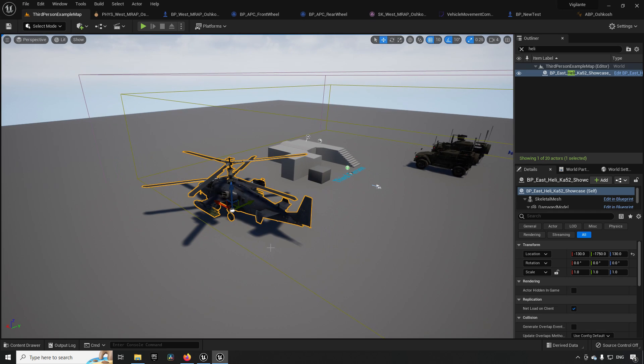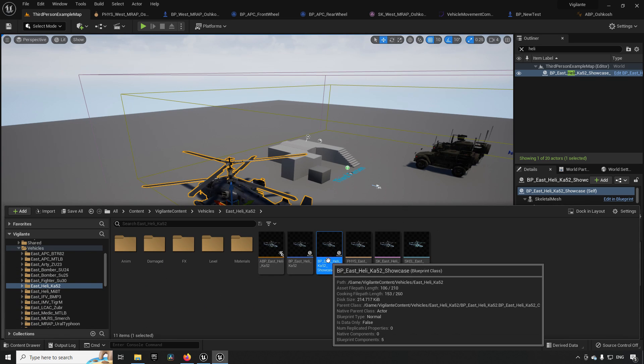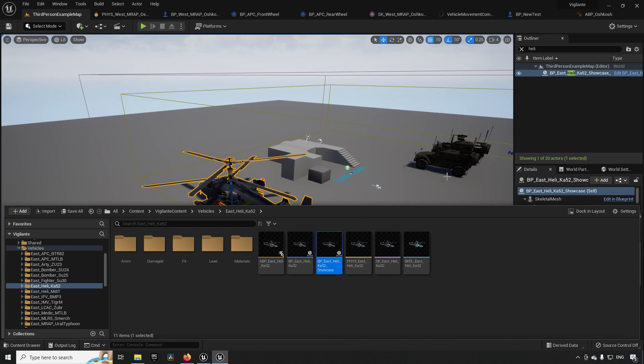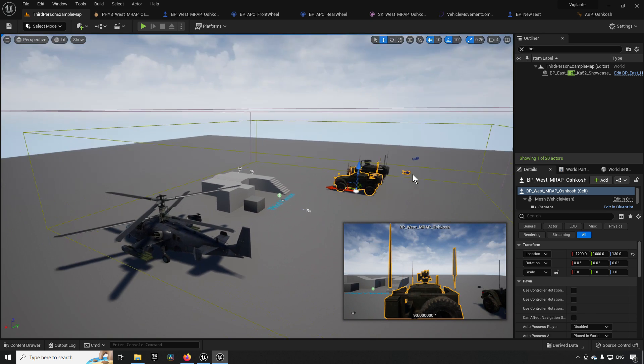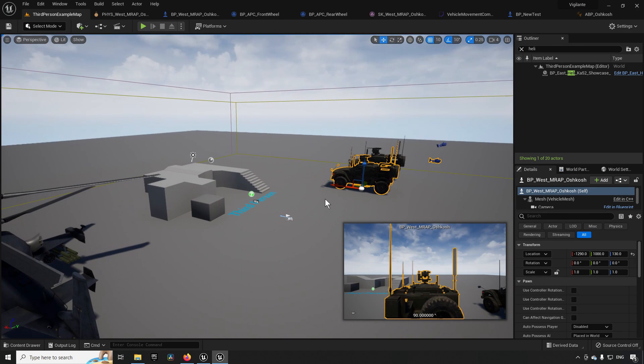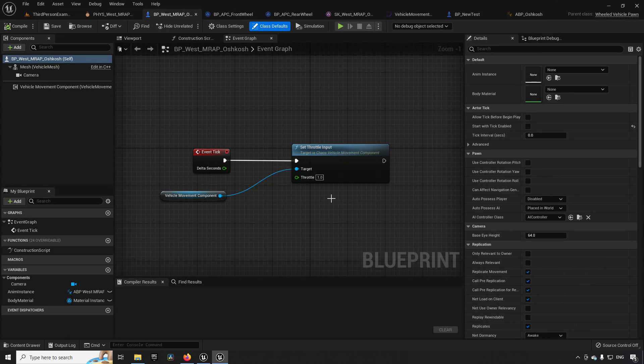If we want to find it in our content browser we can just hold down Ctrl+B and it will open up the content browser and select the asset for us. And another hotkey is if we have a blueprint selected, you can just hold down Ctrl+E to open up the blueprint immediately.